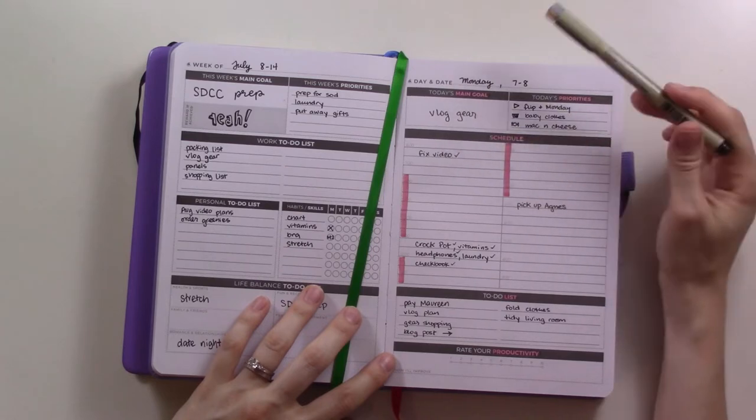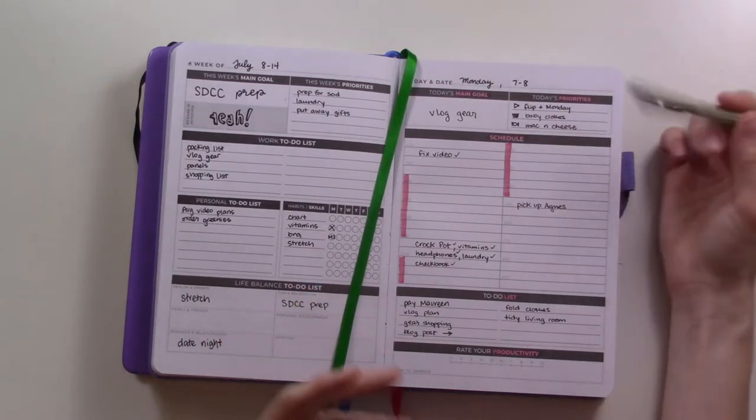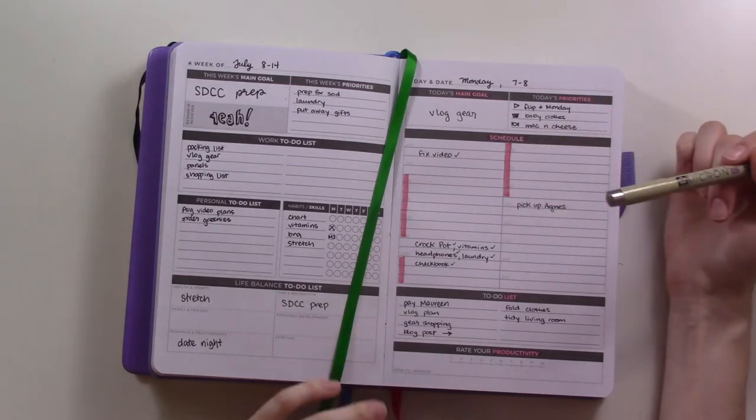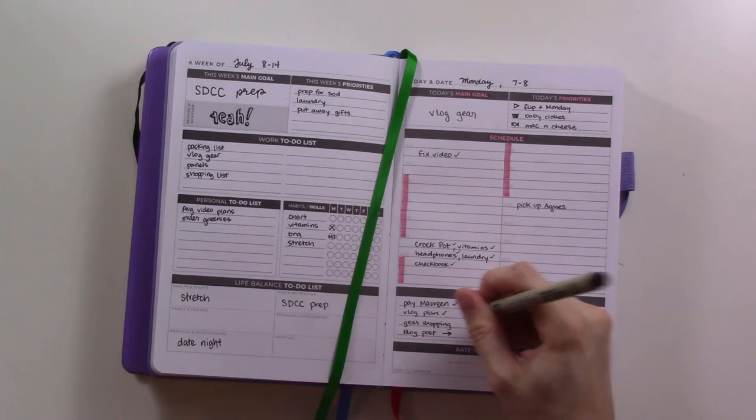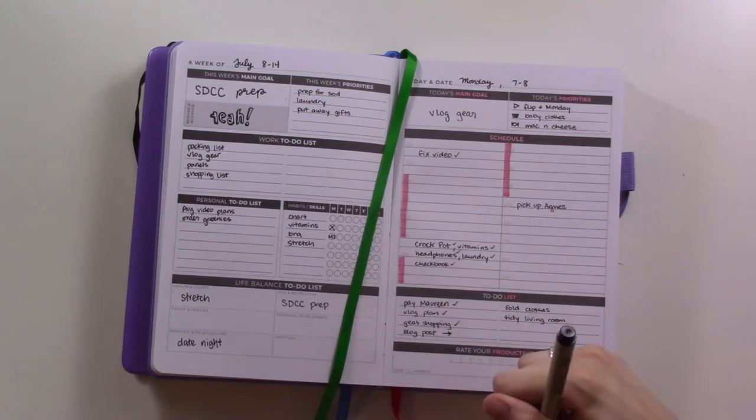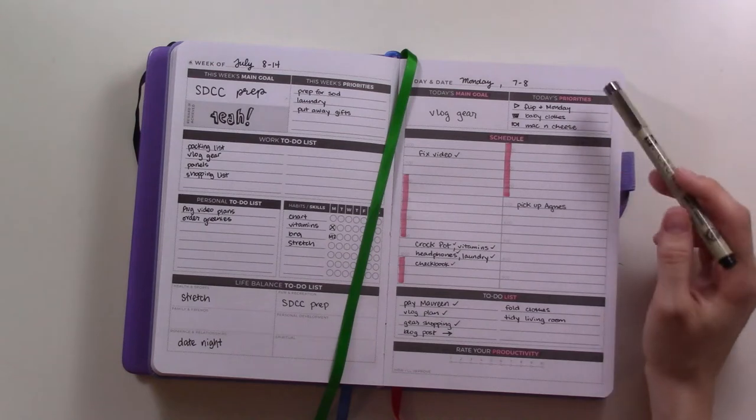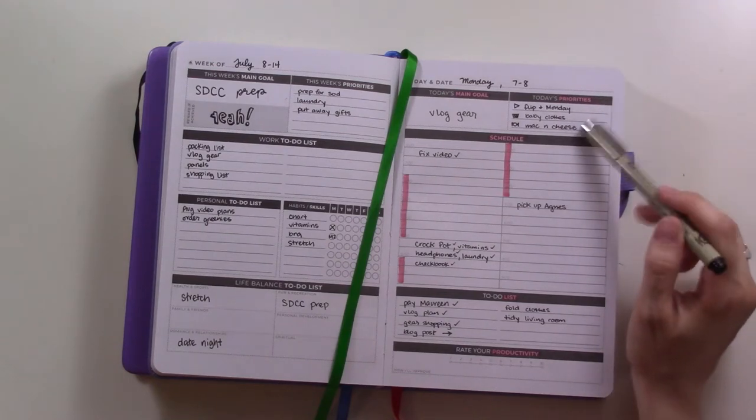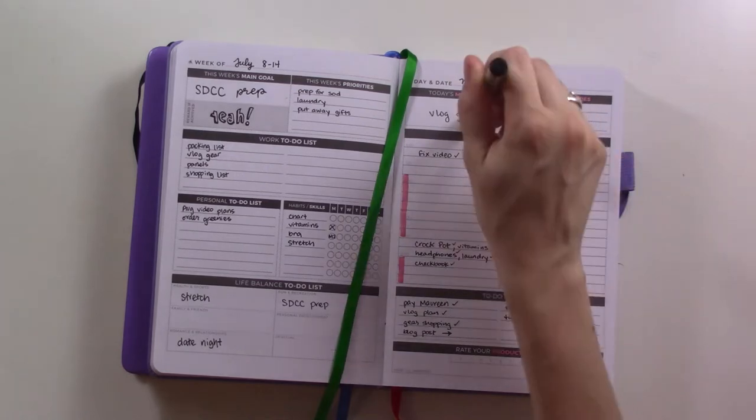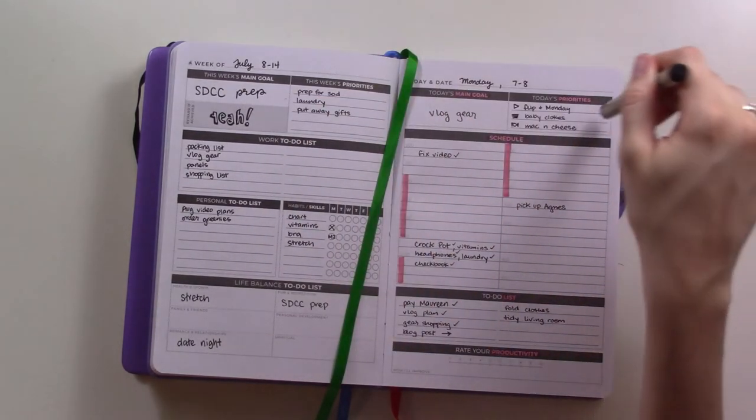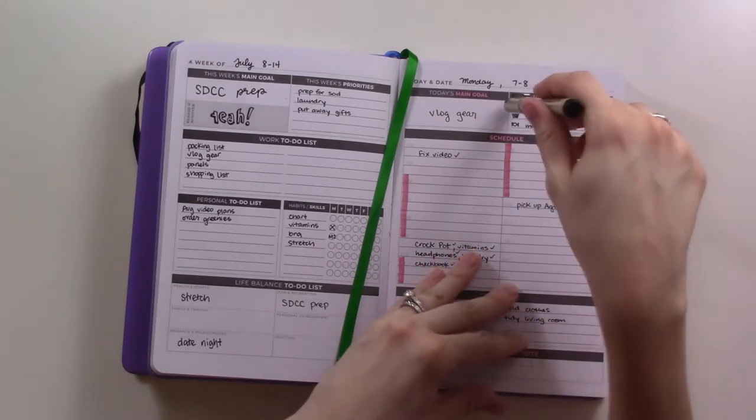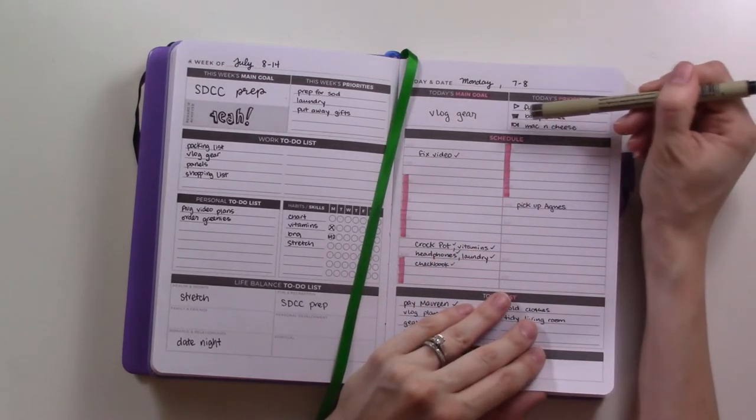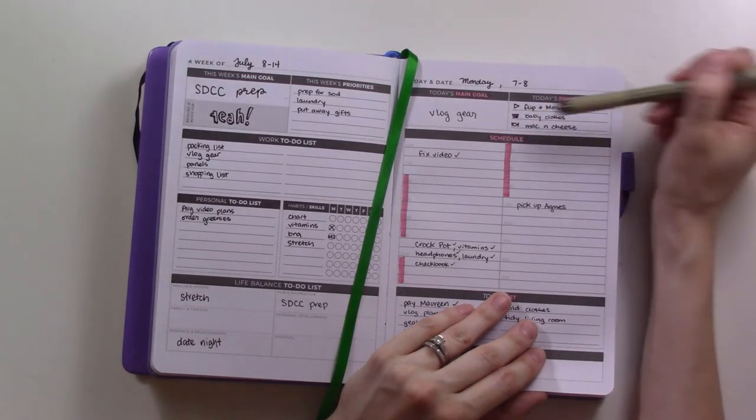I need to grab this thing, get lunch or dinner started in the crock pot - that goes in this space that's for my lunch break. I had a task that needed to get done in the morning so I did that. I always write 'pick up Agnes' just because it takes like half an hour, so I kind of block that off there.